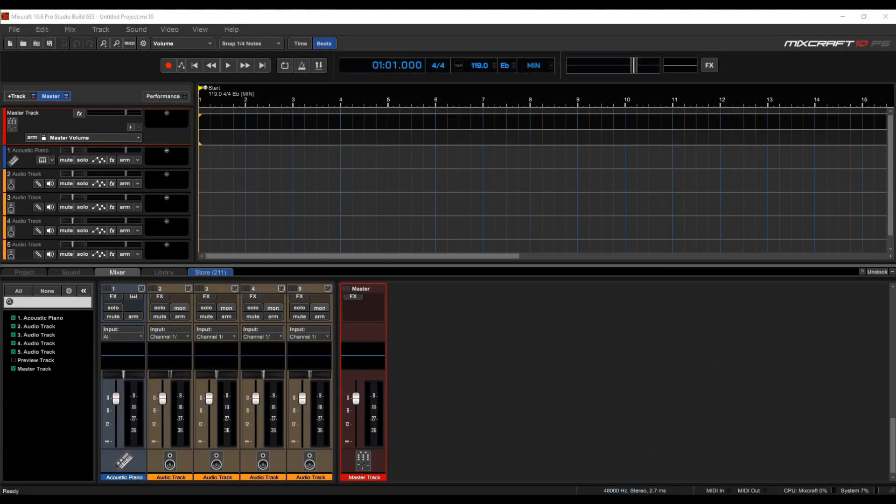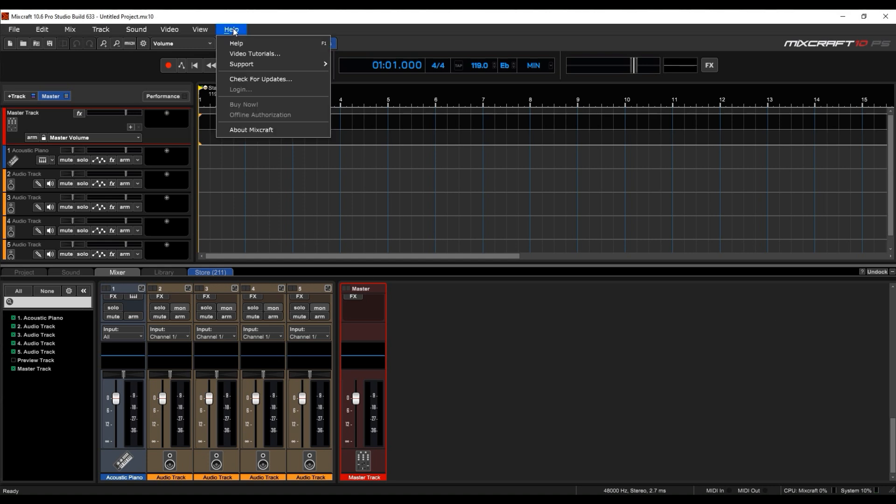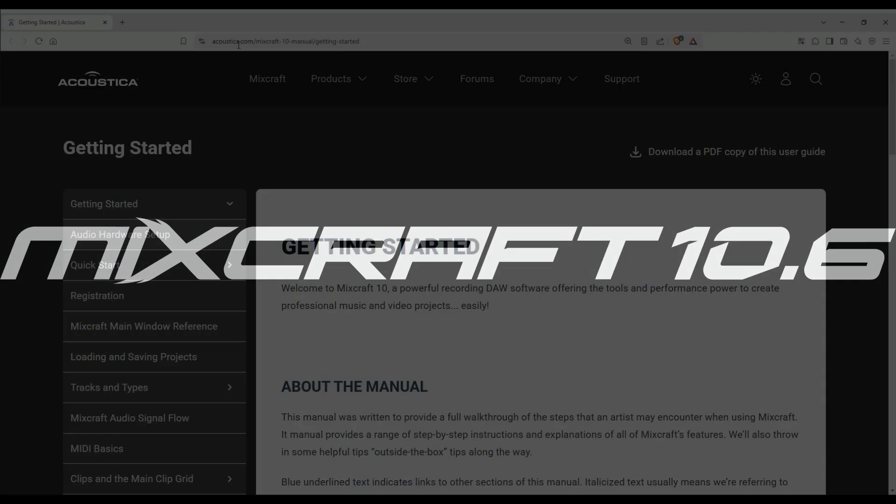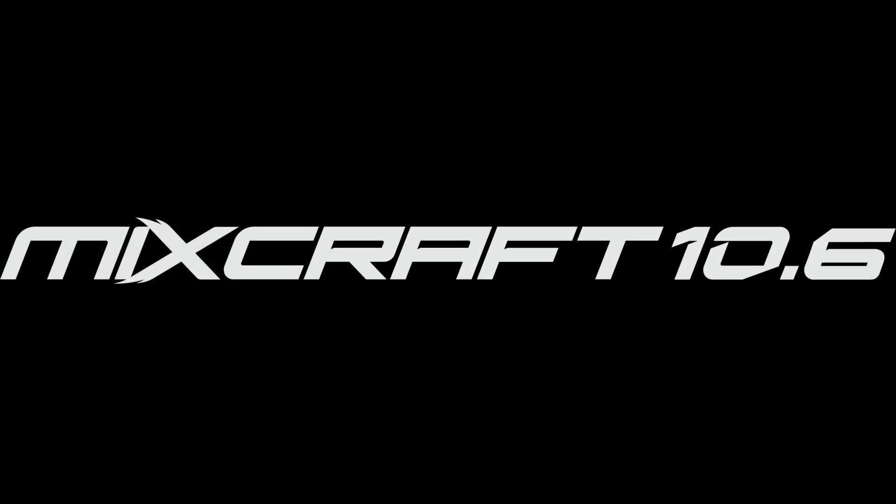This concludes our quick tour of the MixCraft preferences. For more in-depth help and explanations, click Help. Then click Help again. I hope you find this helpful and thanks again for using MixCraft.